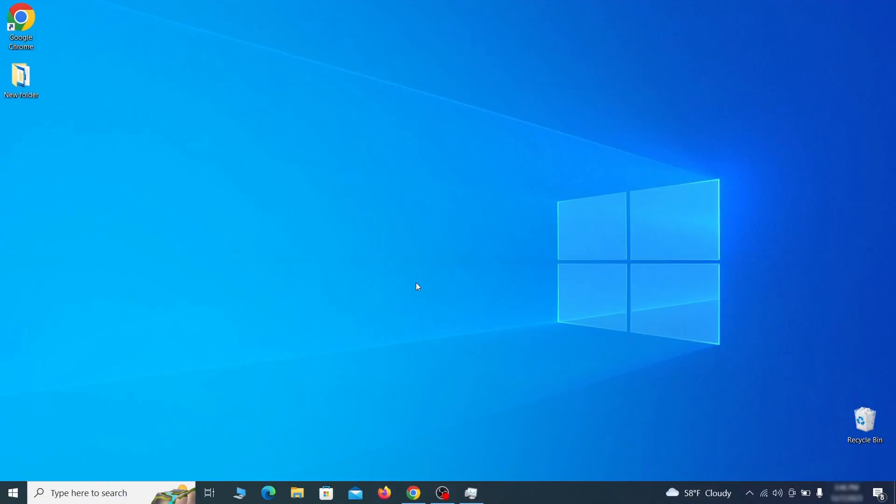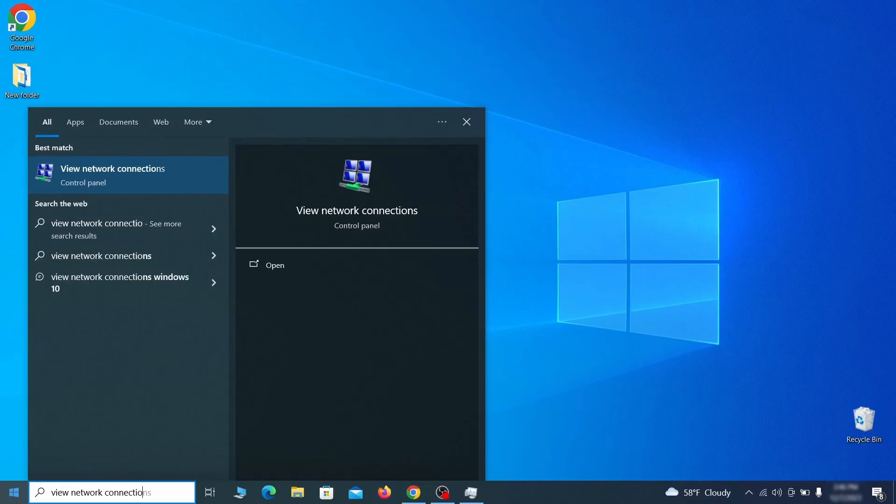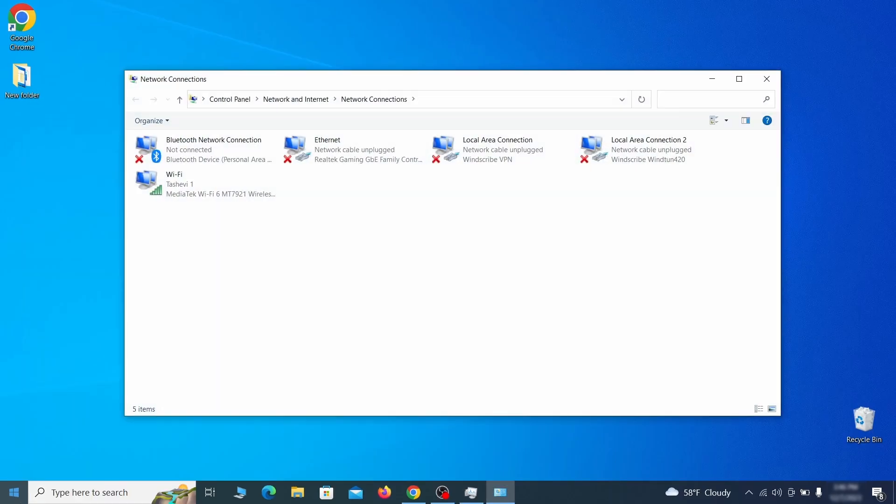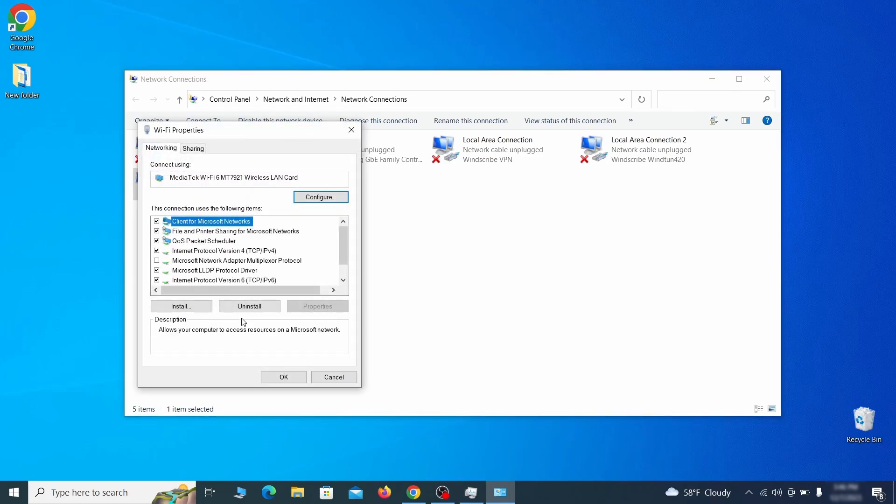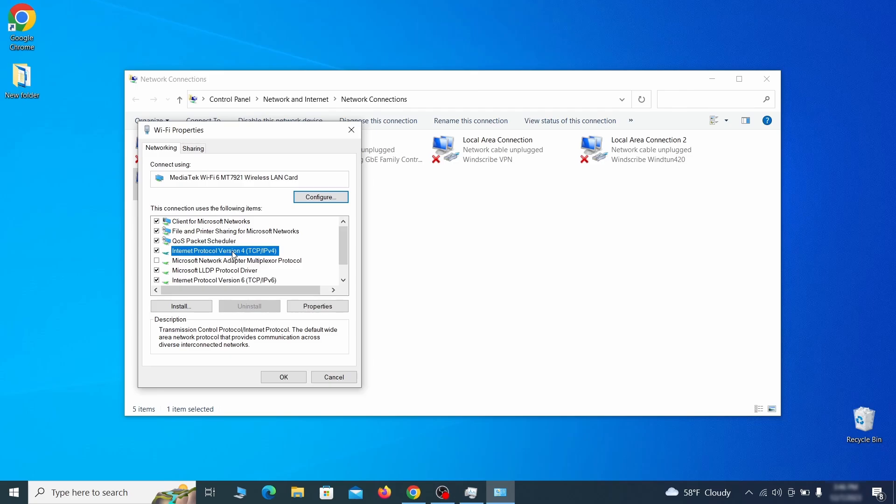First go to the start menu again, type View Network Connections and press Enter. Right click on the icon of the network you're currently using and go to Properties. Find in the list of items the Internet Protocol Version 4 entry, click it, and click on the Properties button.